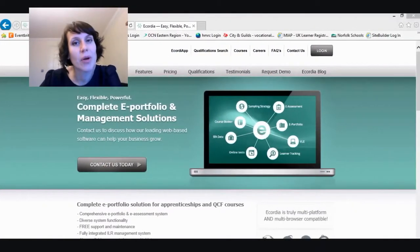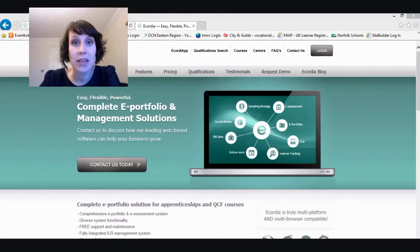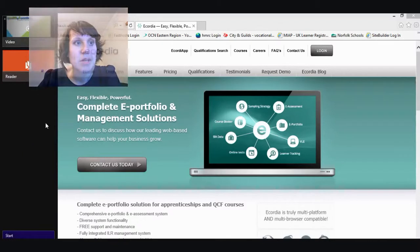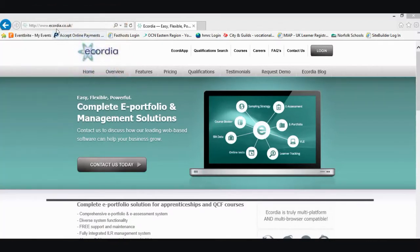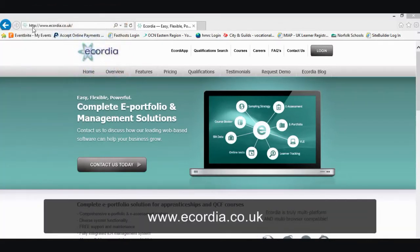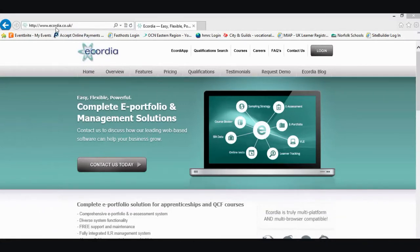Your ePortfolio is called eCordia and the first thing we need to do is find the web page and log in. I'm going to type into my browser www.ecordia.co.uk and then go over to the right hand side and click Log In.